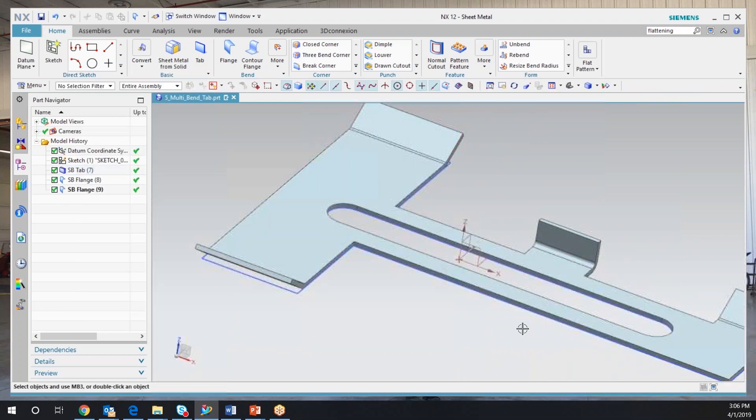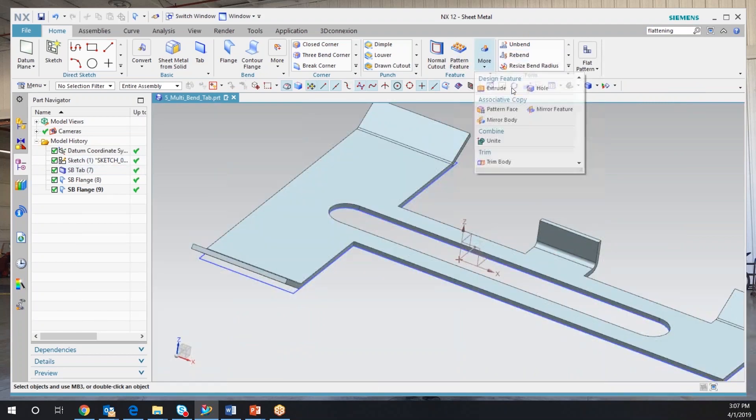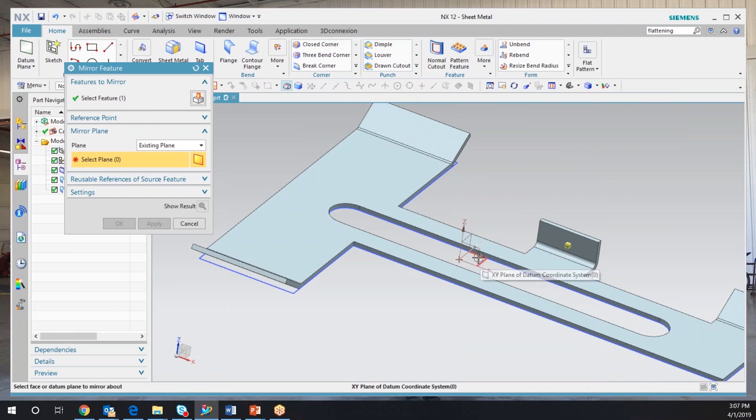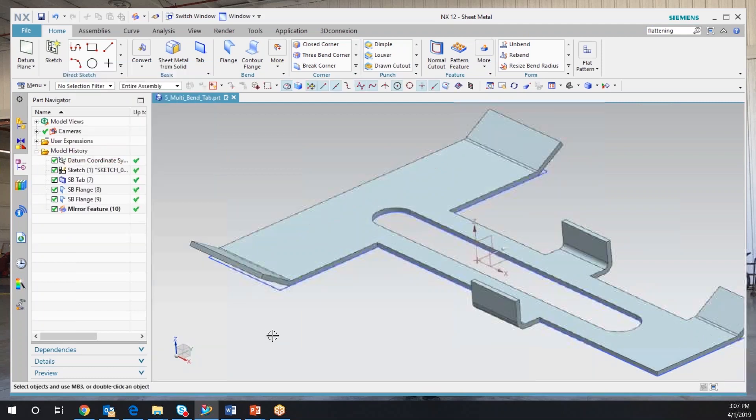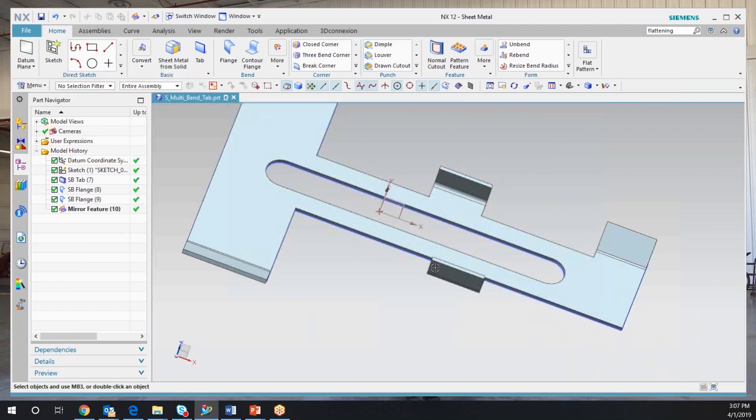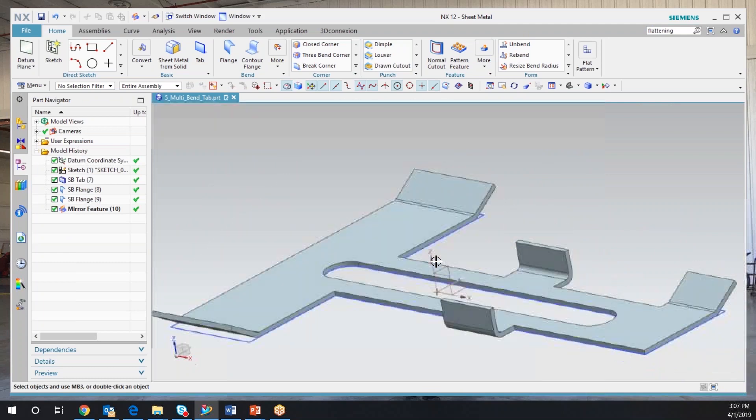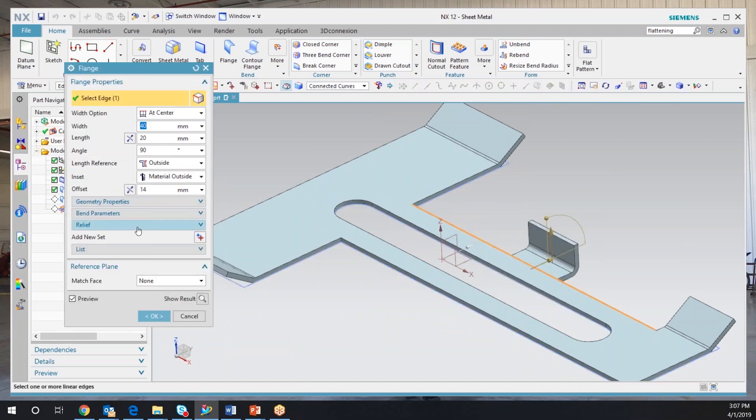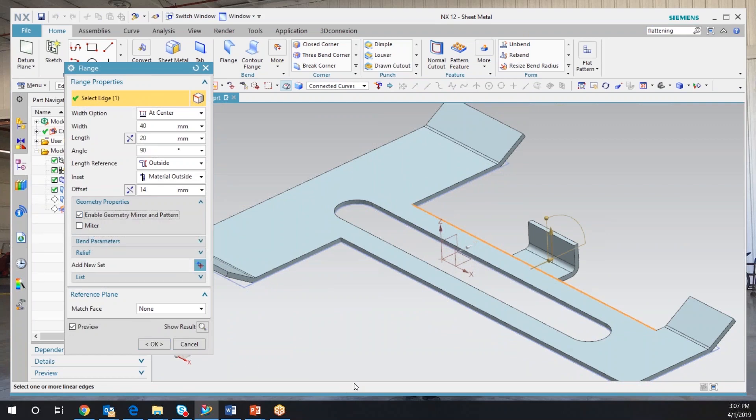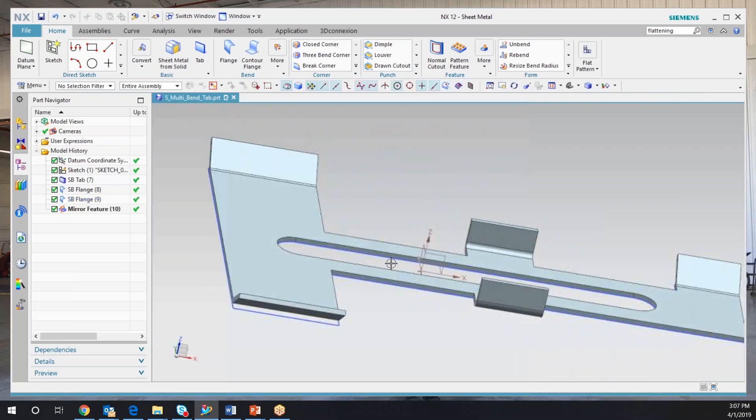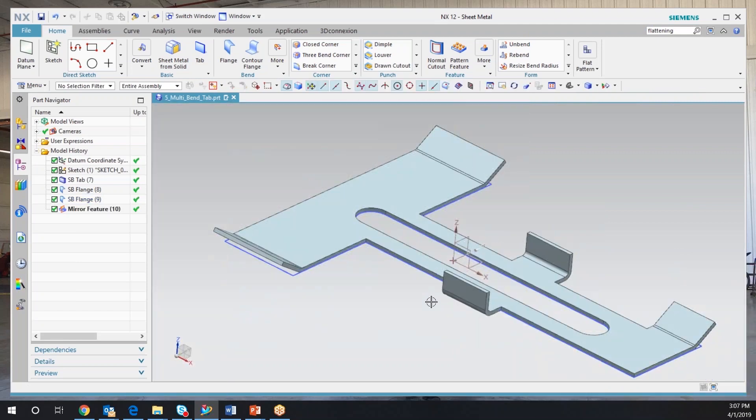Now what I want to do is I want to mirror this across. If I mirror it across, I'm going to use my mirror feature option. Pick my feature that I just created. What's my plane? So here's my plane. Along our XZ plane gives me my option where it's going to put it at. But if you notice, if I rotate my part, it's not directly across. What they did is they made a quick enhancement in the NX 12. I can go back my flange and under geometry properties, I've got an enabled geometry mirror and pattern option. So that is where it's going to be given it to me. I say okay to that. Now, if I look at it, it's directly across. That's very nice.